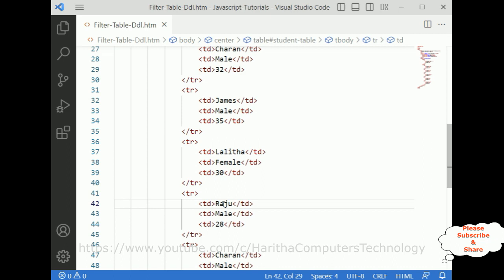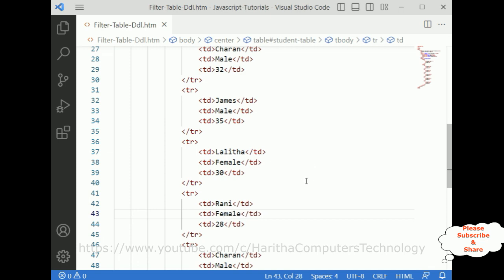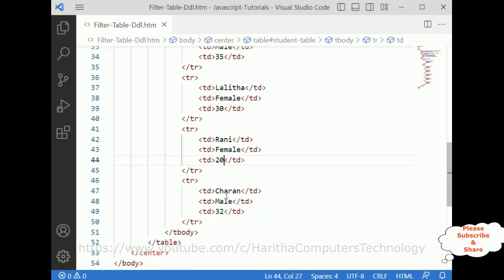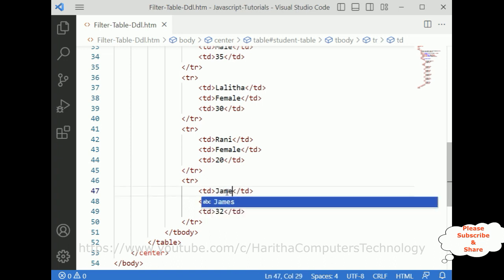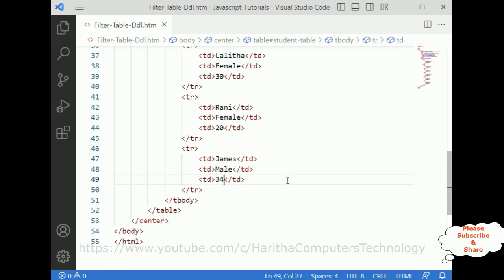Next I'm adding Raju, then Rani — female, she is 20 years old — and the last one is James — male, around 34. That's it. We have just created the table. Now we require the script element.